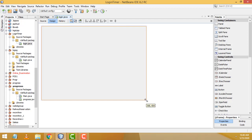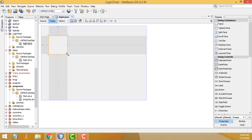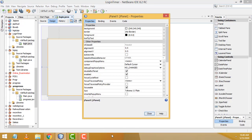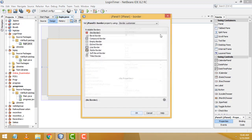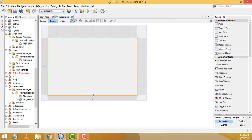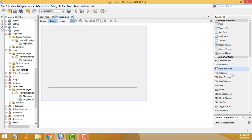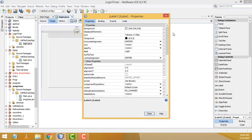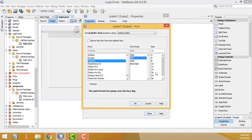Expand the form a little bit, then drag one panel onto the form. Select the panel, right-click > Properties > Border > TitledBorder, click OK and close. Now drag one label above it, right-click > Edit Text, name it 'Login'.